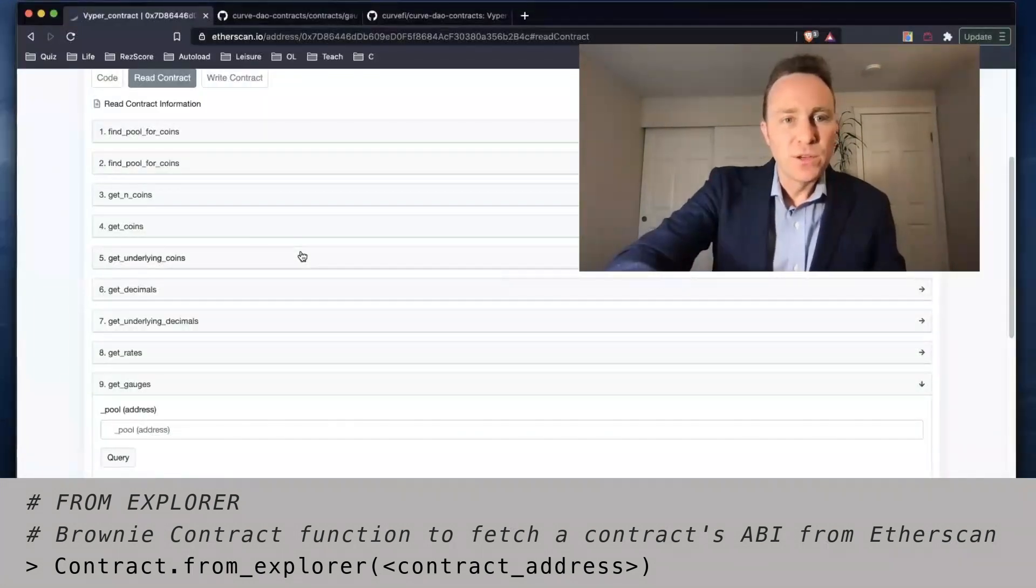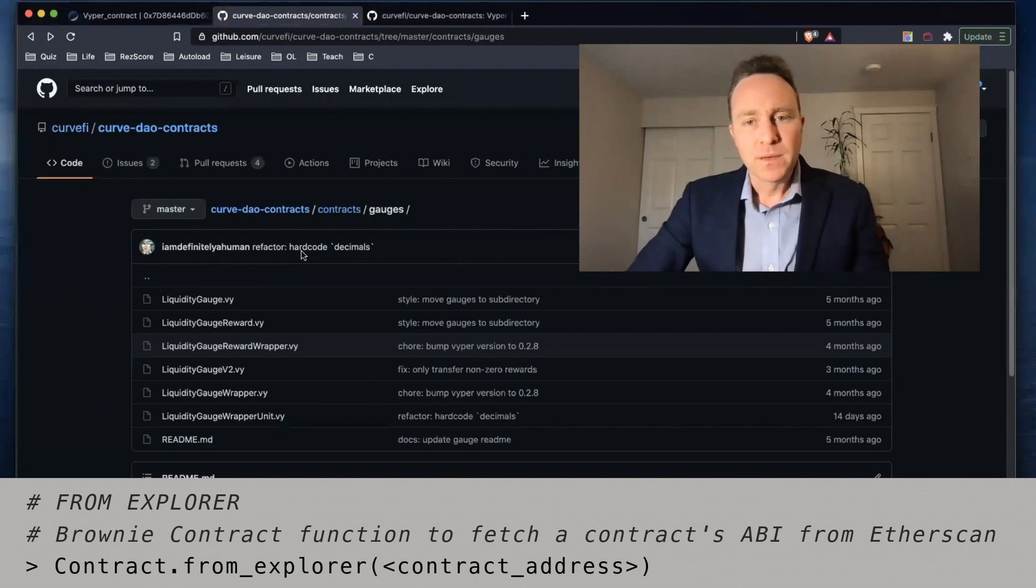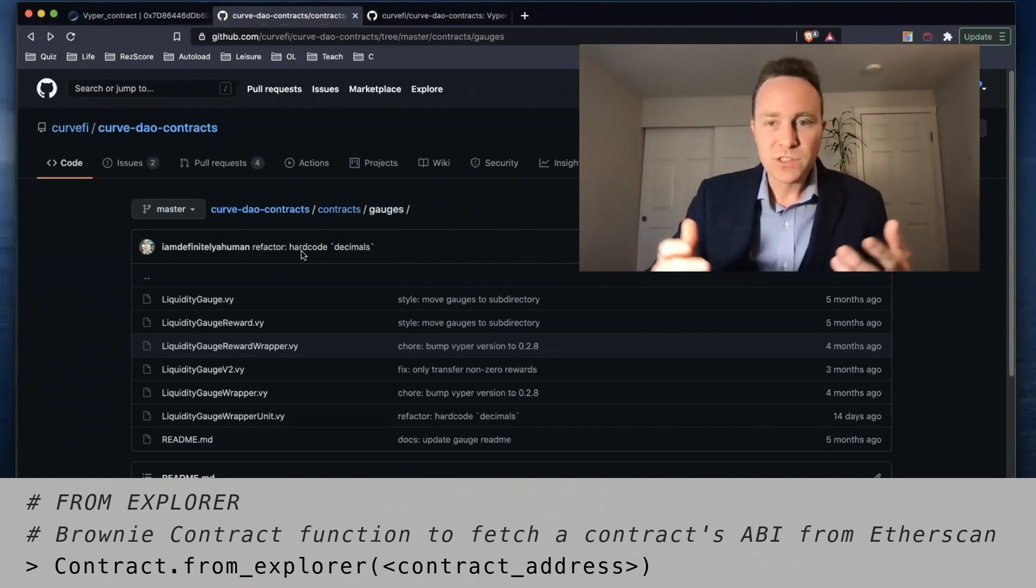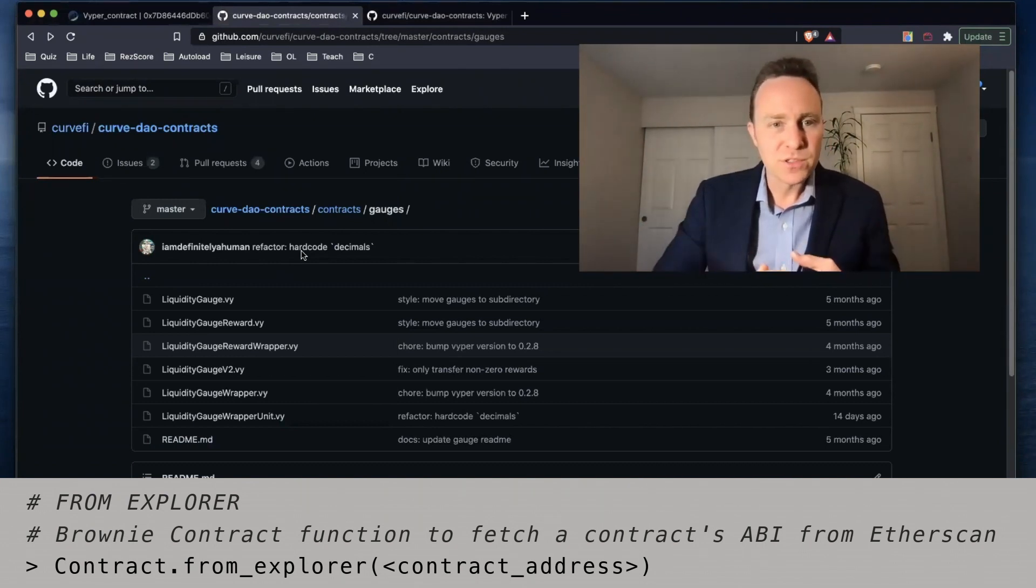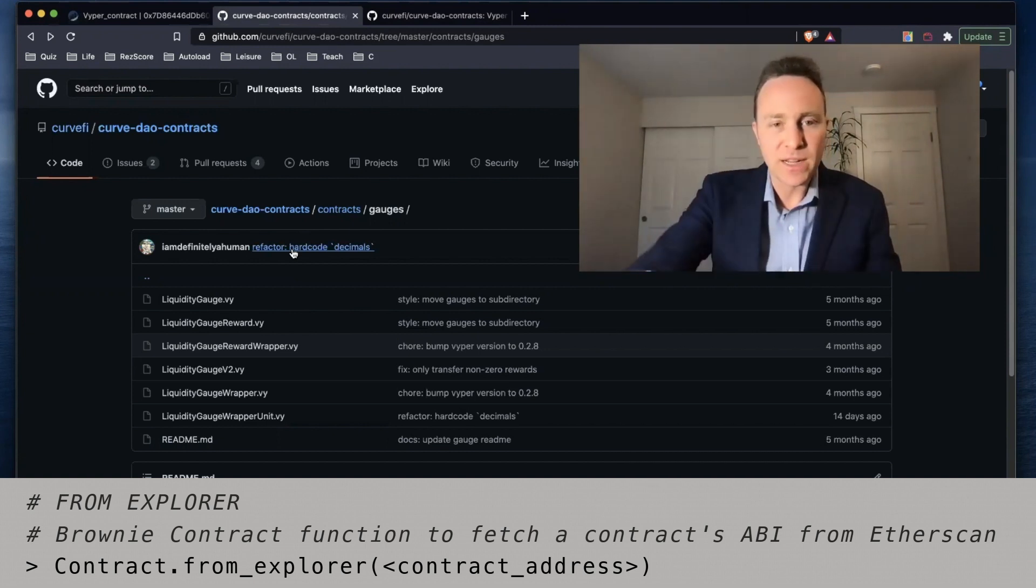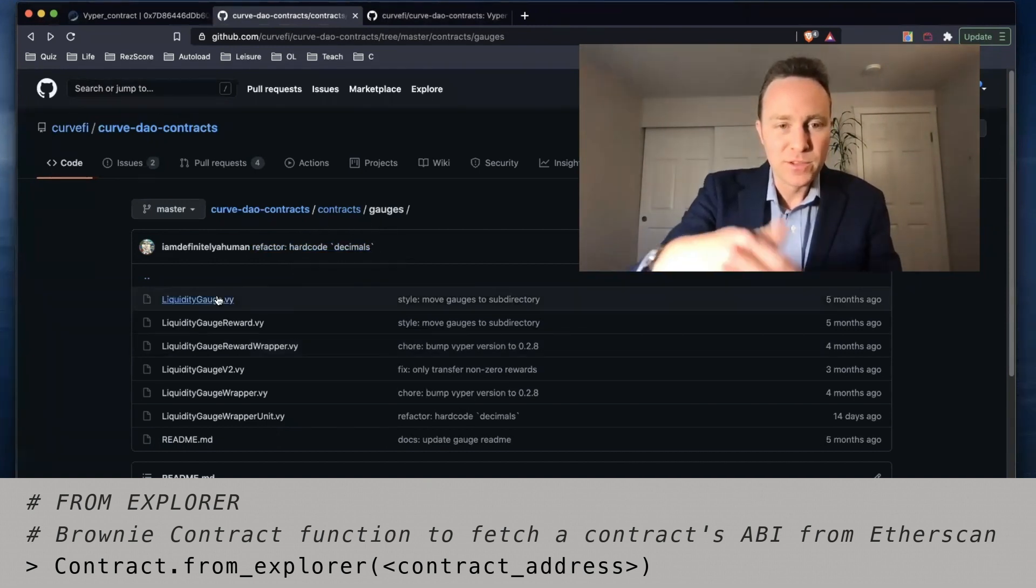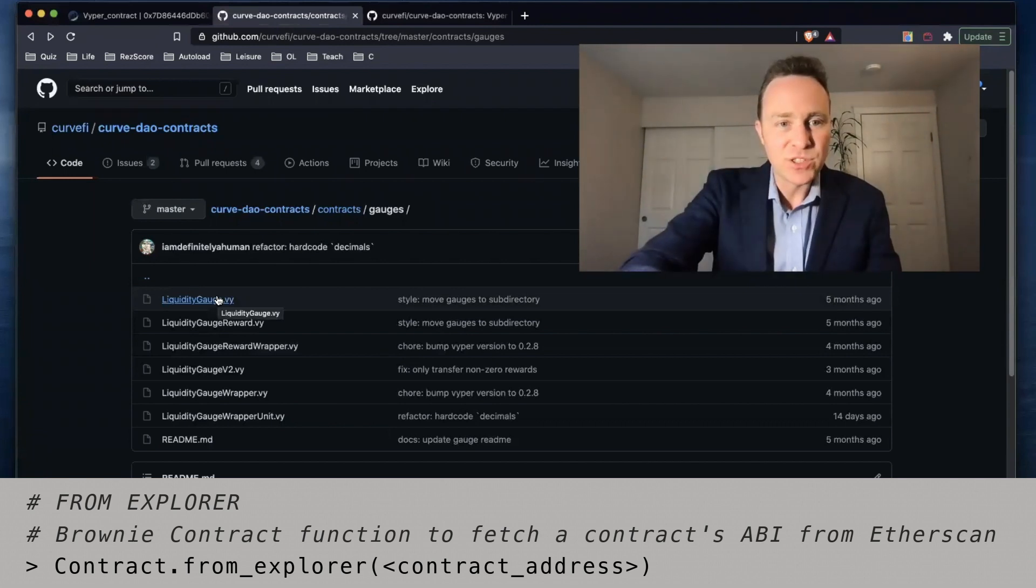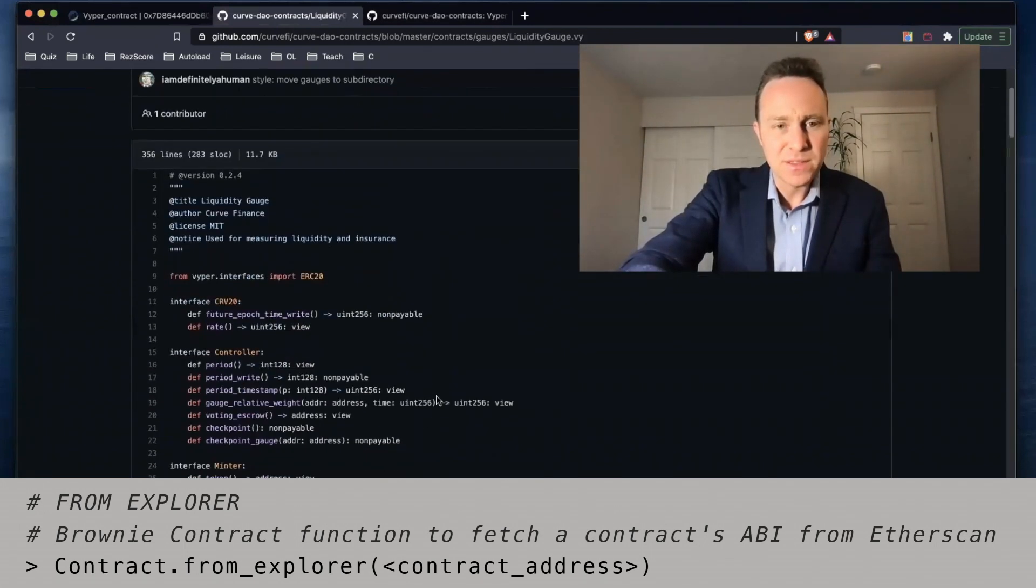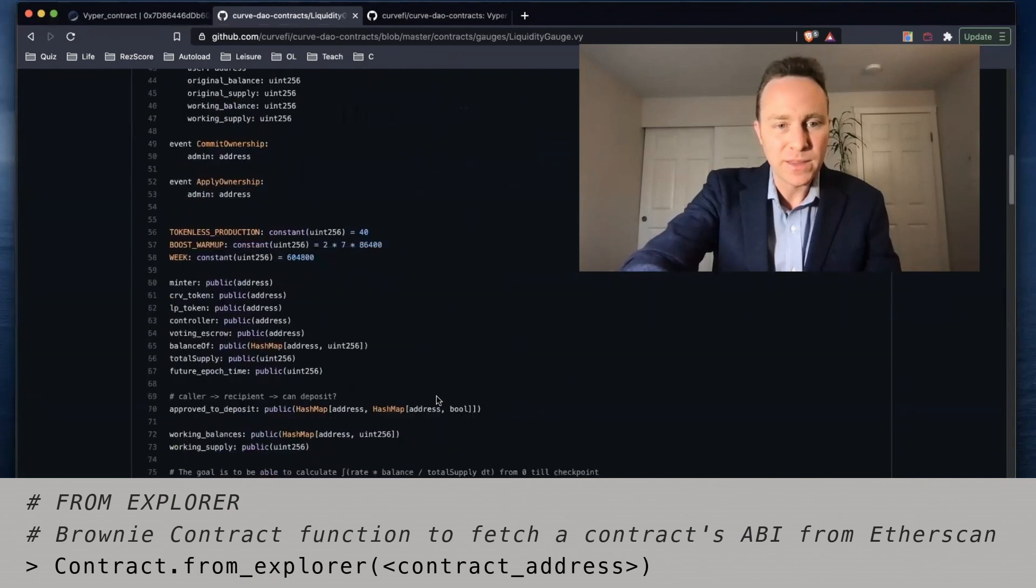Let's pop over here and look at the repository. Curve's repositories are all gorgeous, they're all open source. And in this case the Curve DAO contracts repository is where we need to look. Within the contracts gauges folder there's a liquidity_gauge.vy and this is the raw contract file that we'd like.